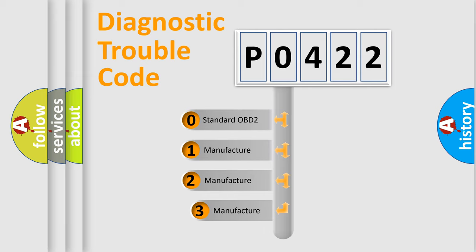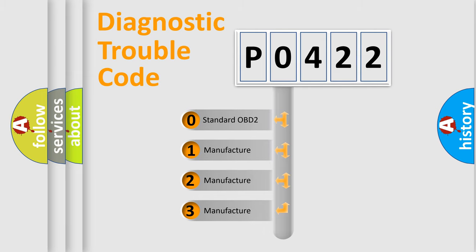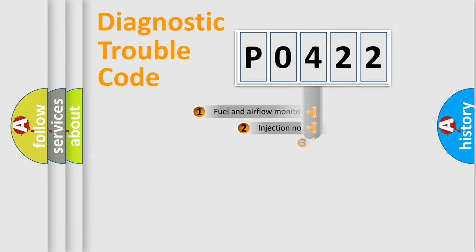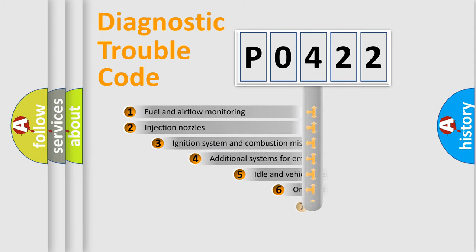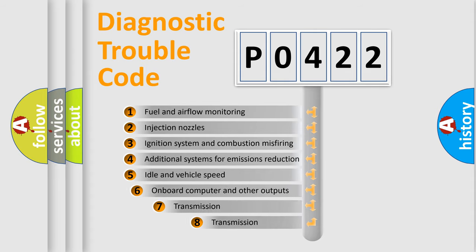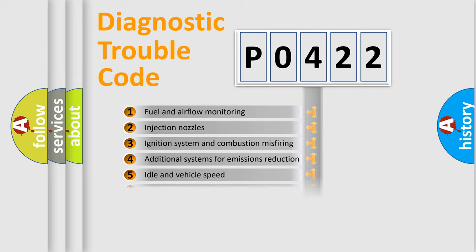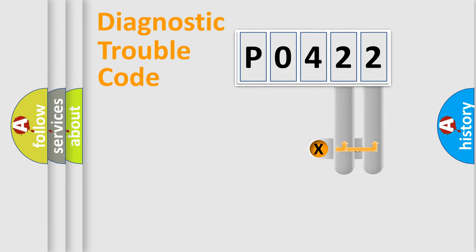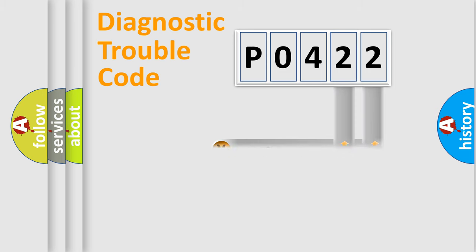If the second character is expressed as zero, it is a standardized error. In the case of numbers 1, 2, or 3, it is a manufacturer-specific error. The third character specifies a subset of errors. The distribution shown is valid only for the standardized DTC code. Only the last two characters define the specific fault of the group.